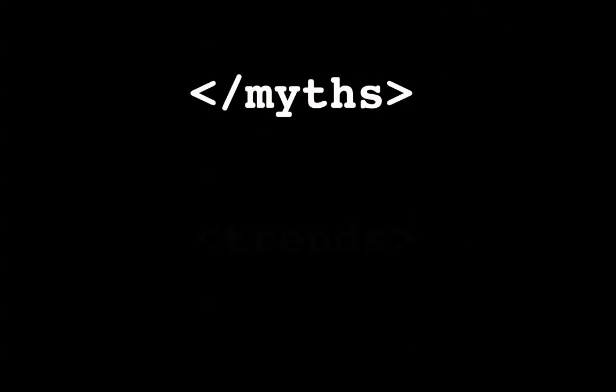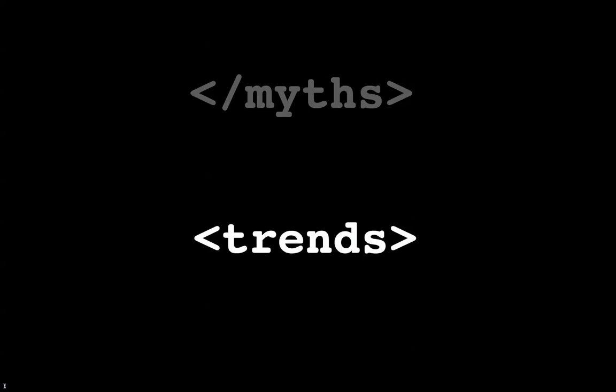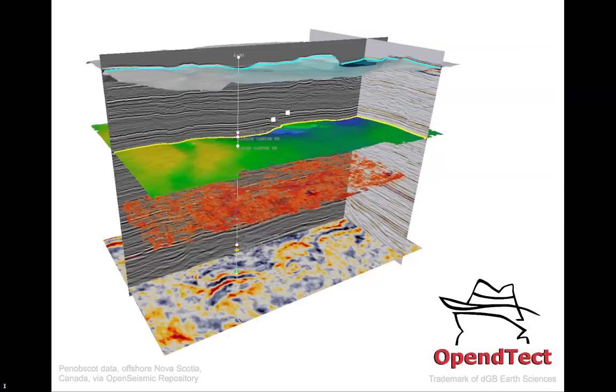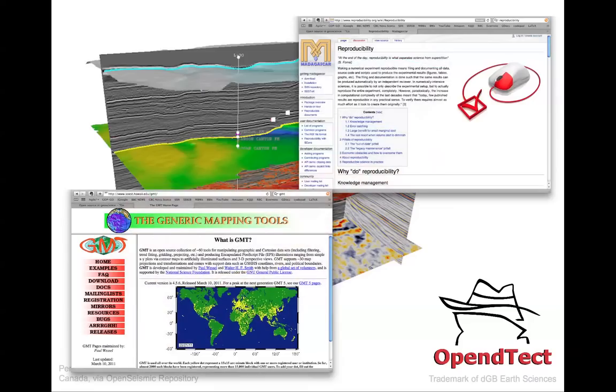So what are a couple of trends? Well, one of them is the massive growth in open tools in our business already, things like DGB Earth Sciences OpenDetect, which is a fantastic 3D seismic interpretation tool. And what's really great about it is that it's part of a real ecosystem of tools for the interpreter, like the Madagascar seismic processing tool, GMT for mapping.